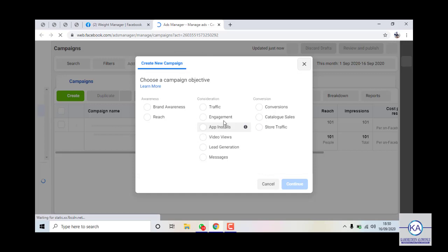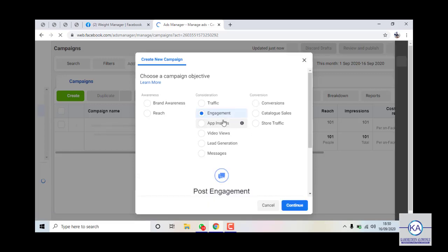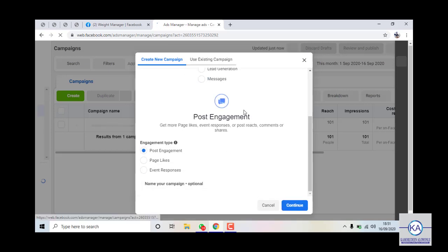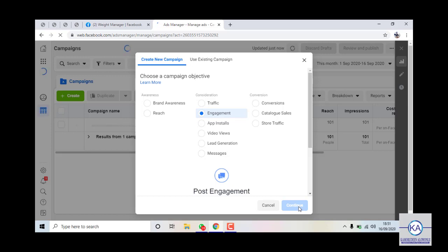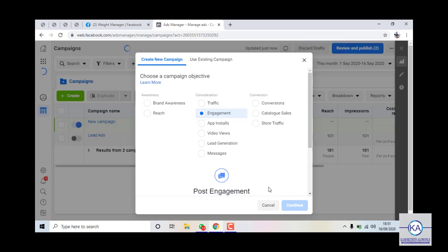I'm going to click on Create Ad, then click on Engagement — I want to create a post engagement advert targeting my weight management post. I'll click on Continue. The reason I decided to use Engagement to begin with is because at the moment Facebook has some new policies where you won't be able to run adverts directly to WhatsApp or your website unless you've been running adverts successfully for about four weeks without going against any of their policies.